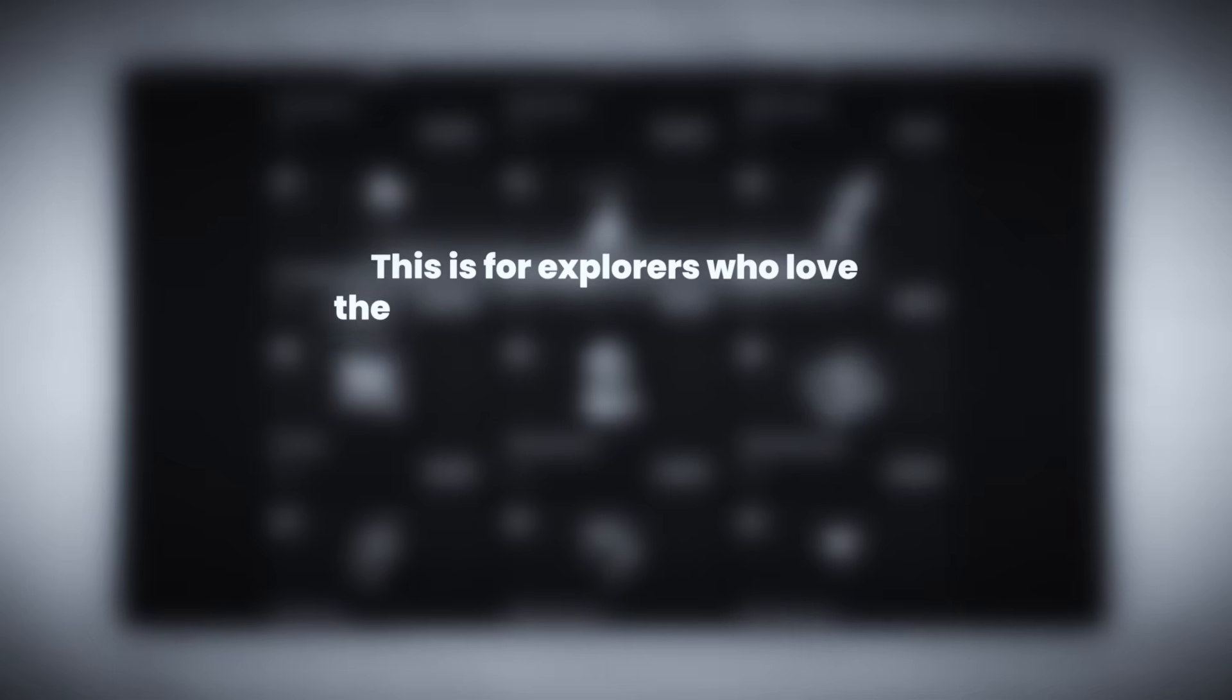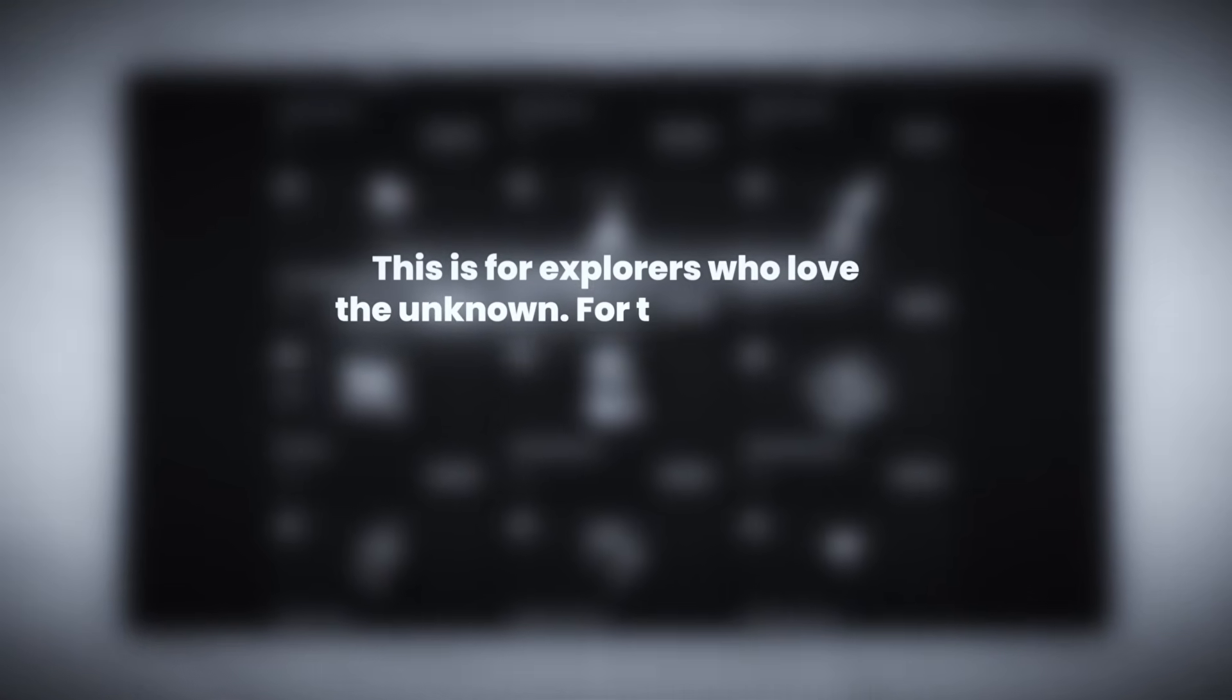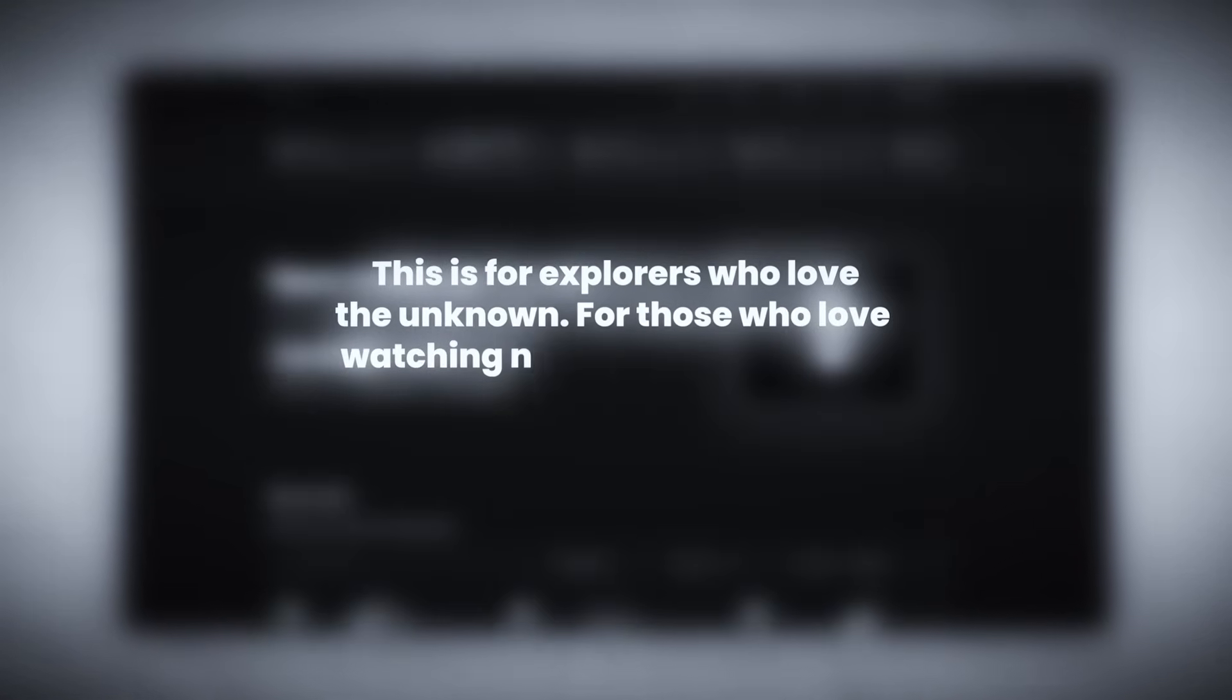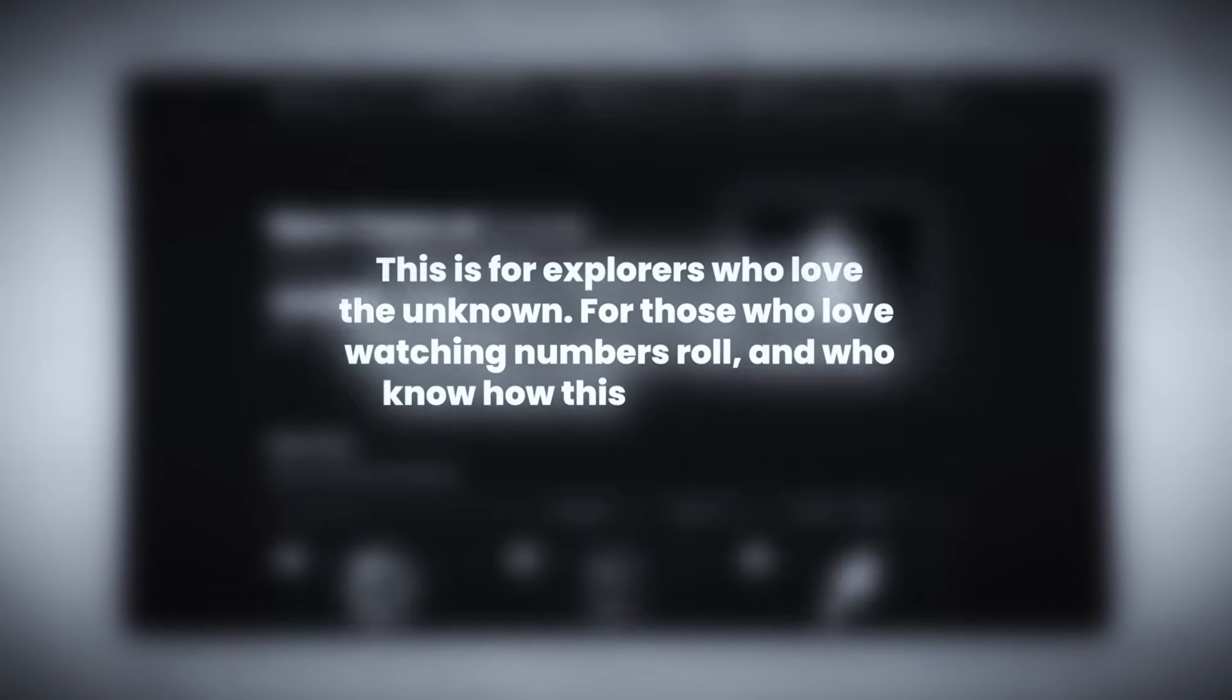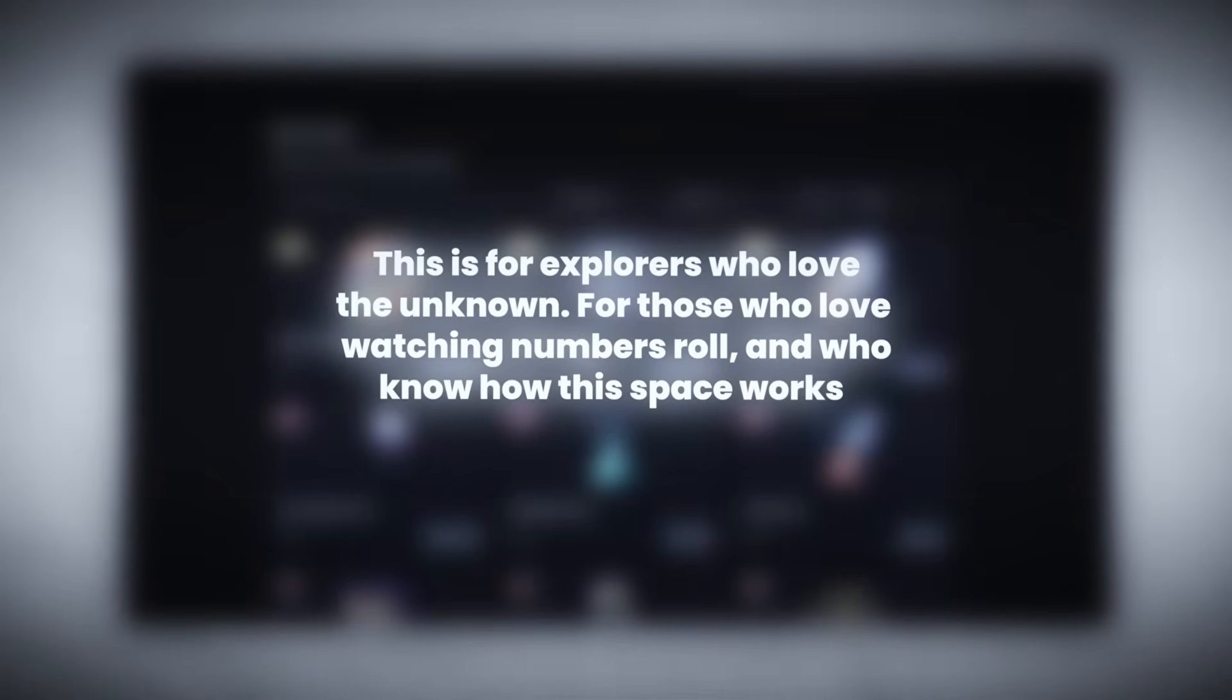Do I recommend it to everyone? Hell no. This is for explorers who love the unknown, for those who love watching numbers roll and who know how this space works.